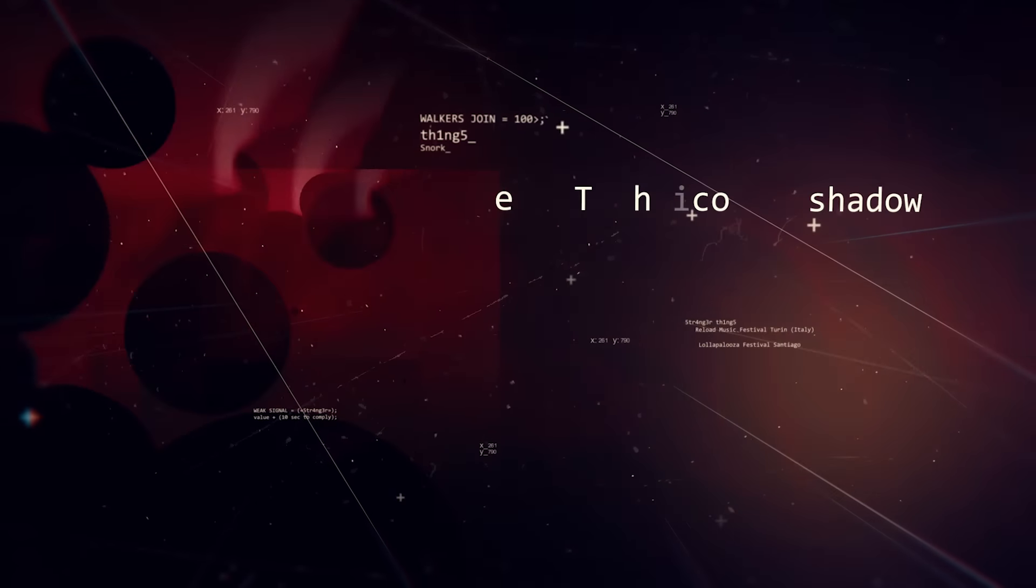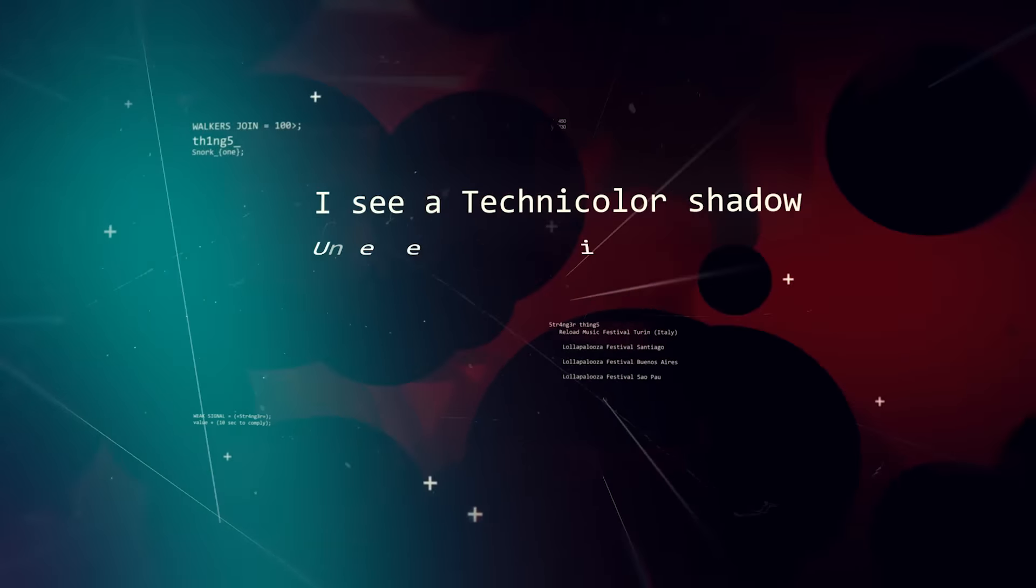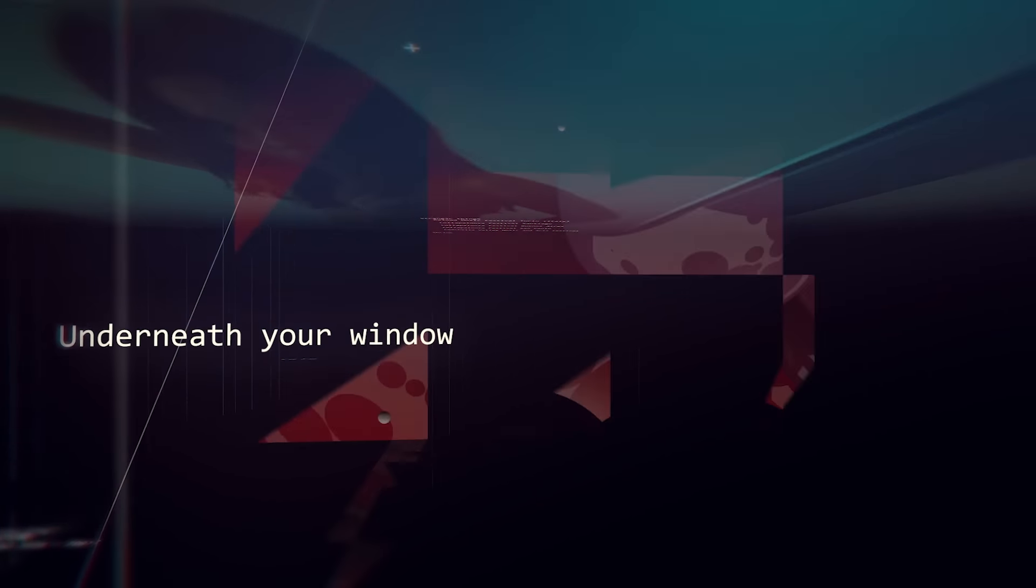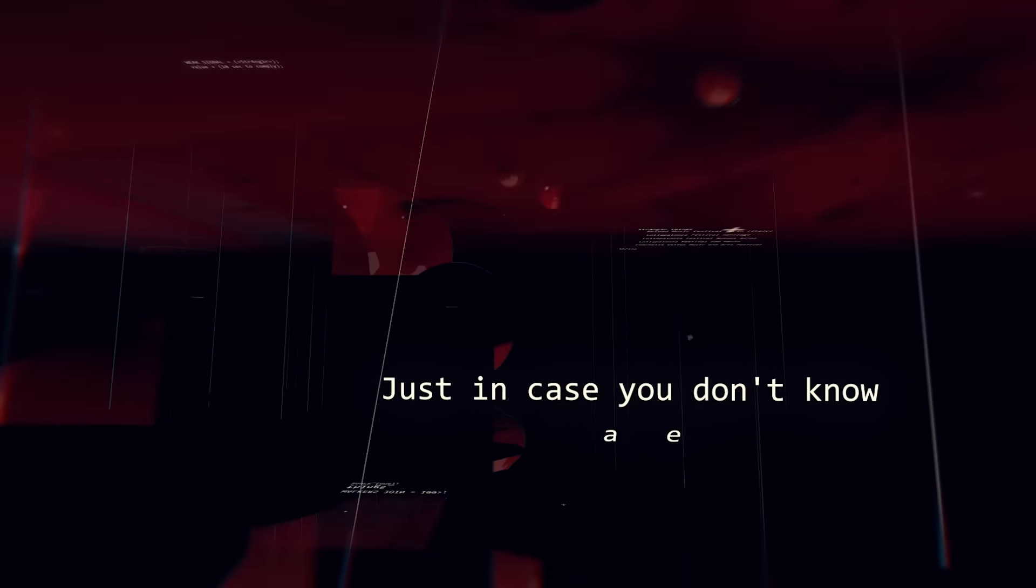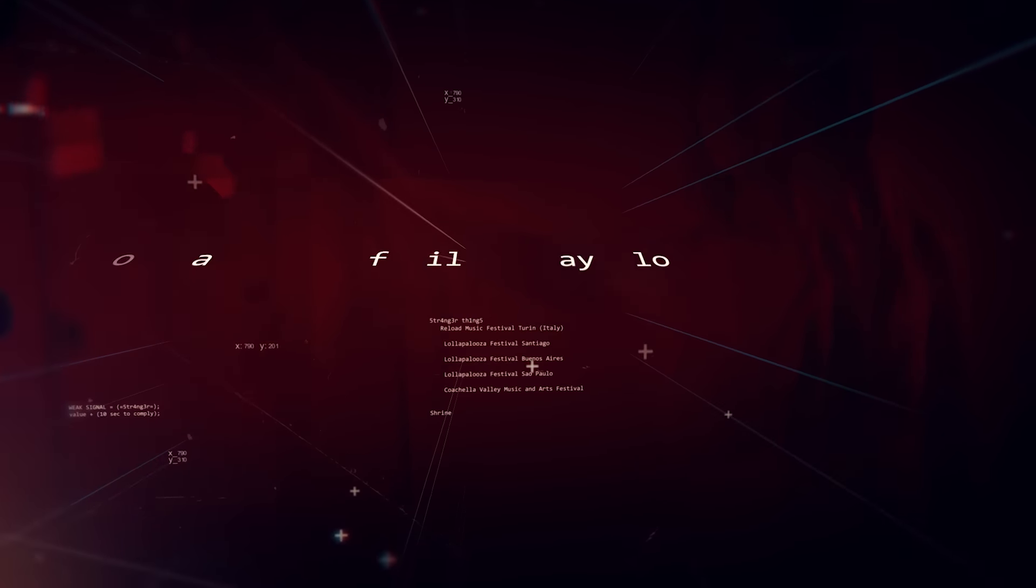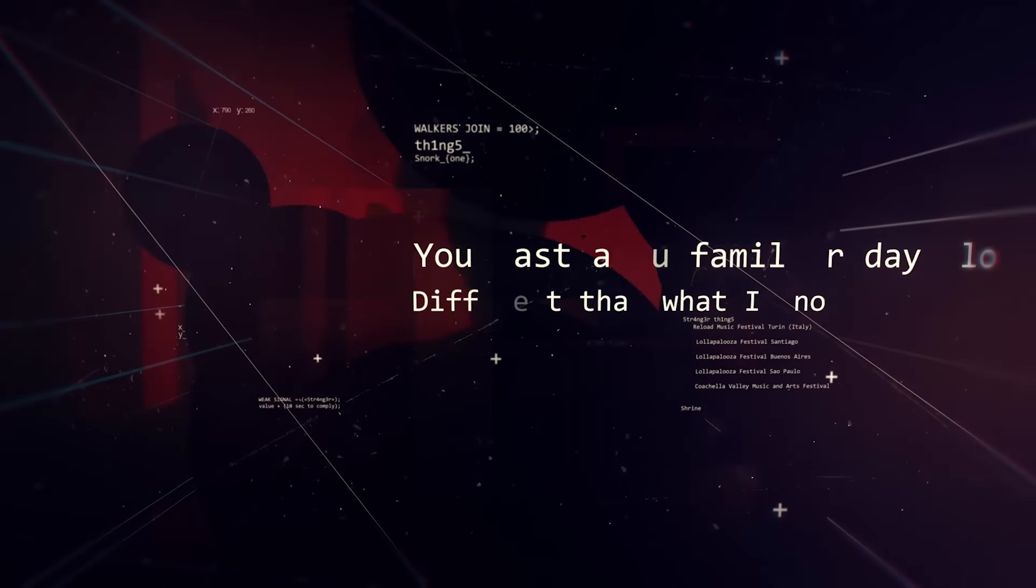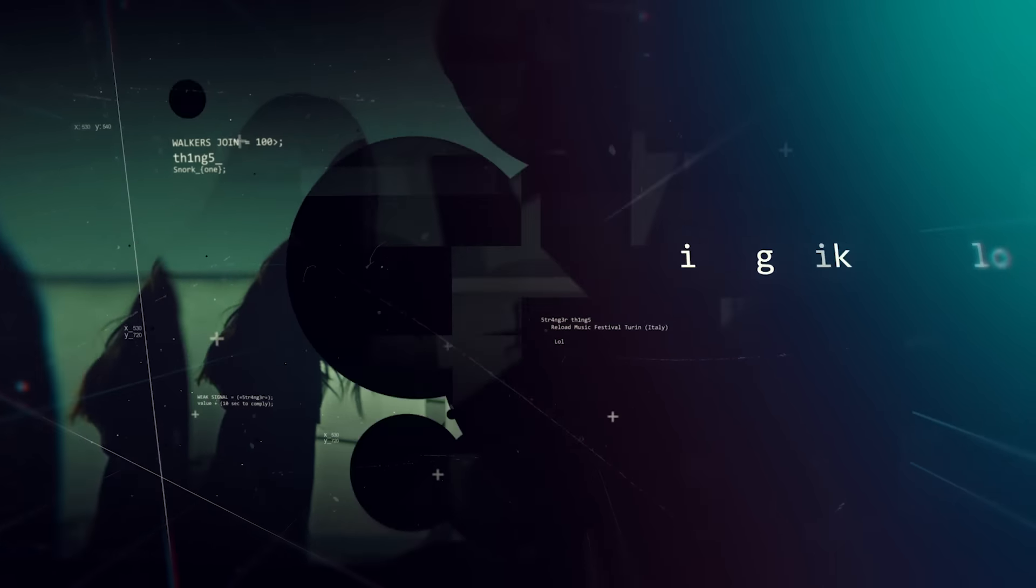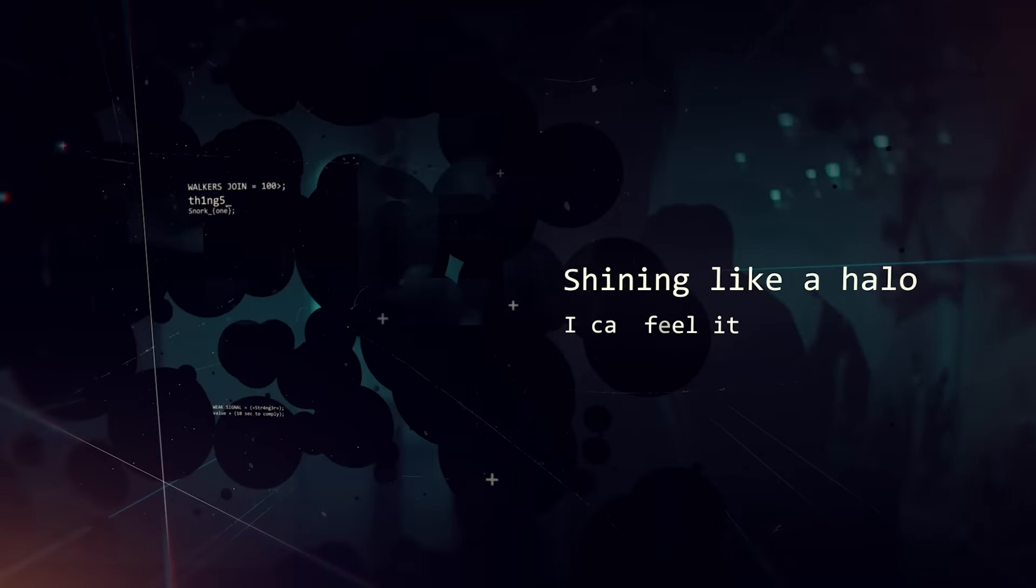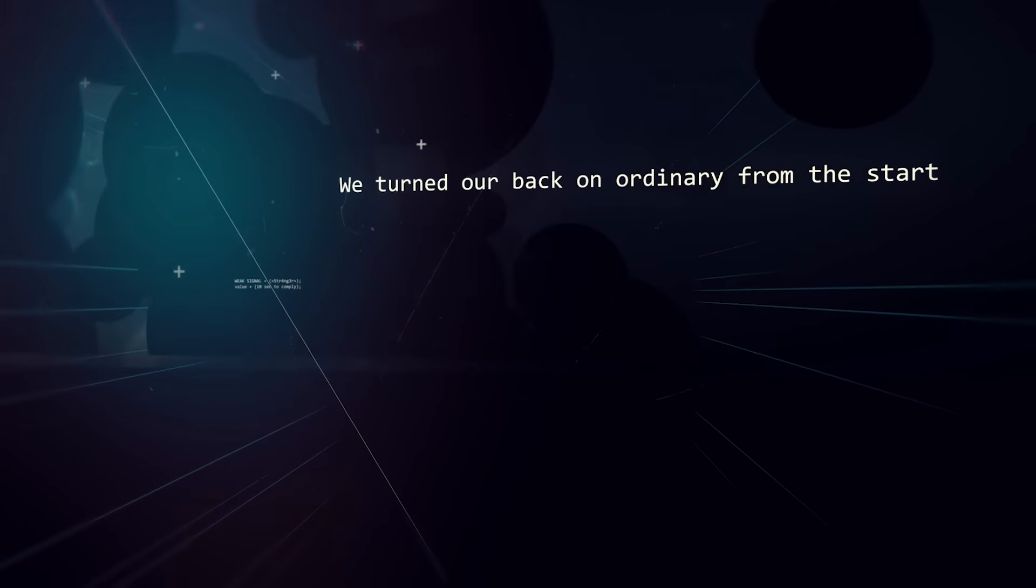I see a technicolor shadow underneath your window, just in case you don't know I can see it. You cast an unfamiliar day glow, different than what I know, shining like a halo. I can feel it. We turned our back on ordinary from the start.